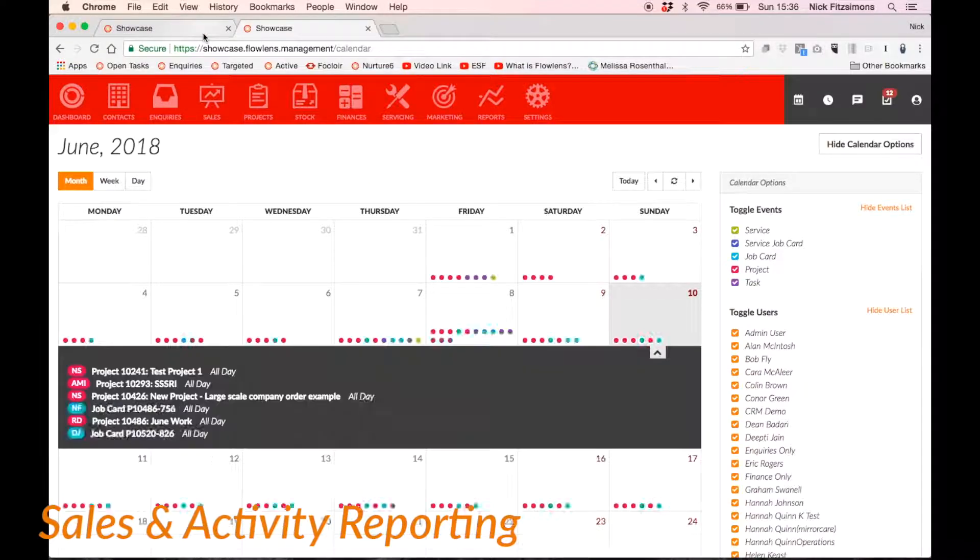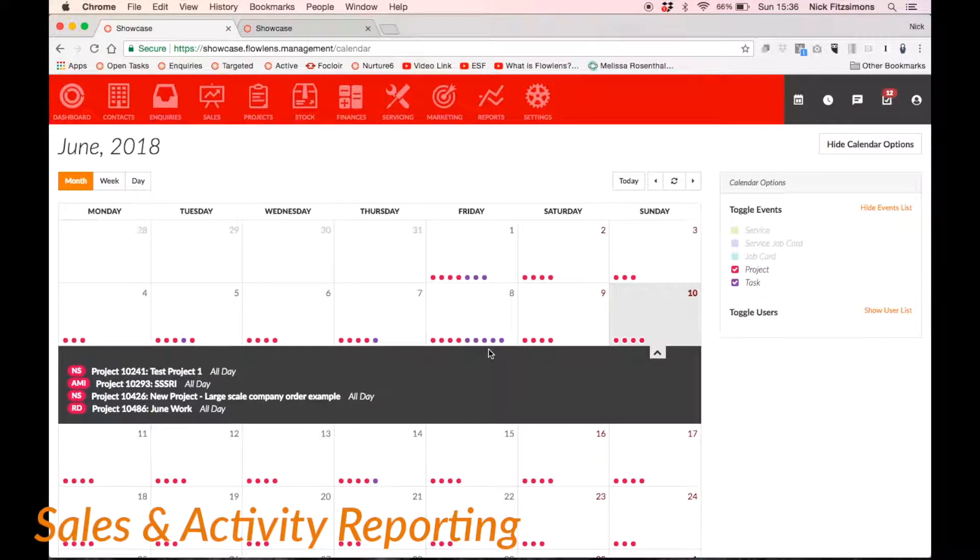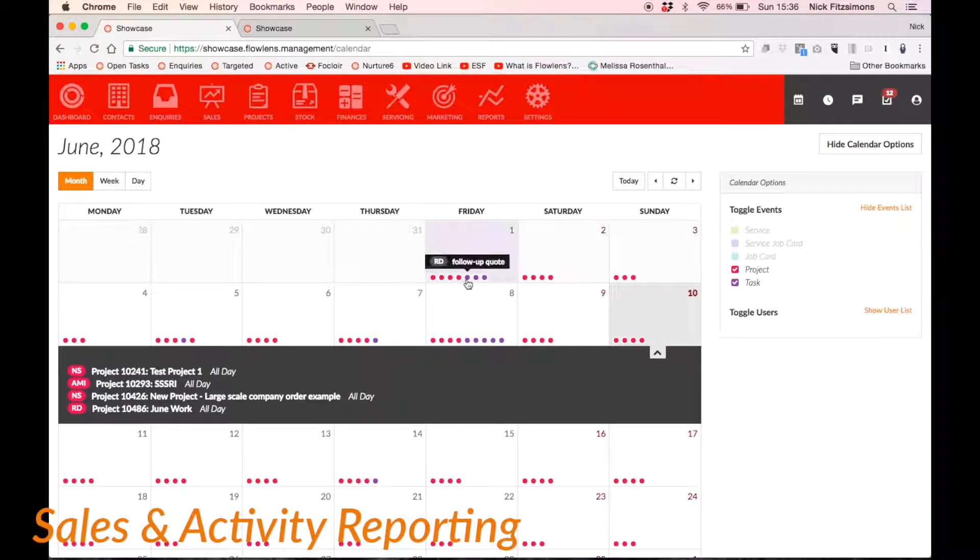Or view your sales team's current tasks or activities, filtered by user, on our calendar.